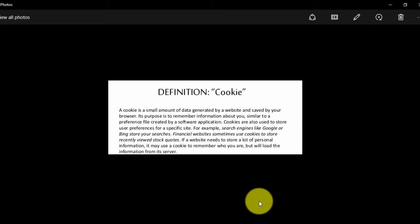A cookie is a small amount of data generated by a website and saved by your browser. It remembers information about you, simply your presence, while created by a software application.